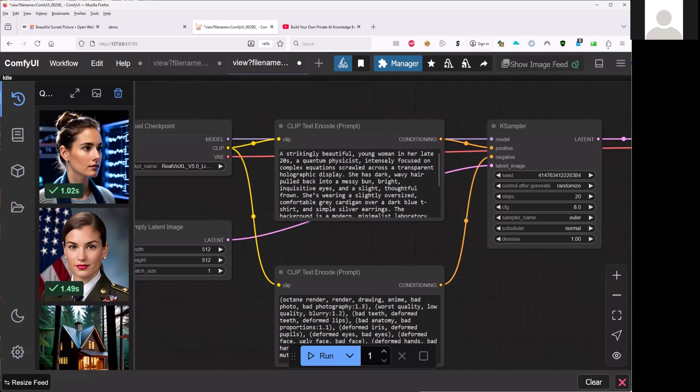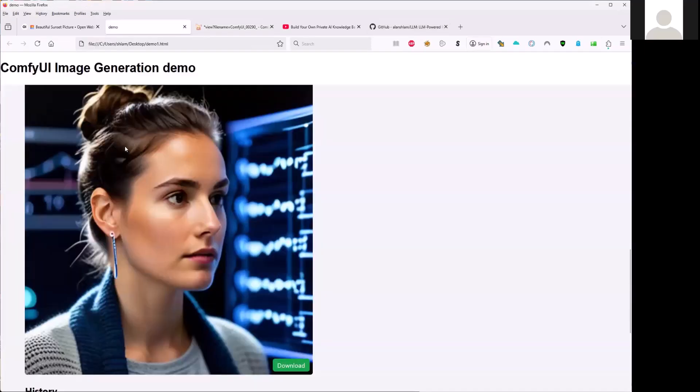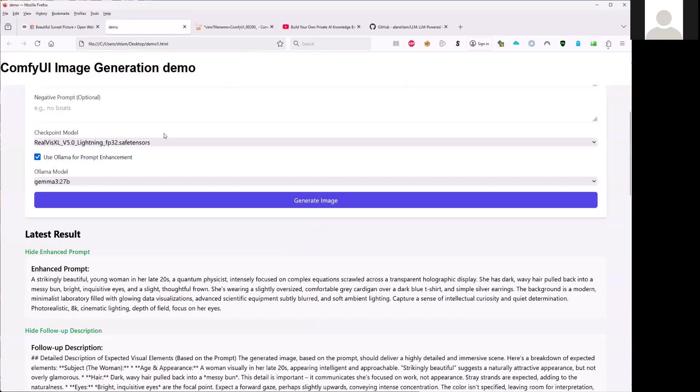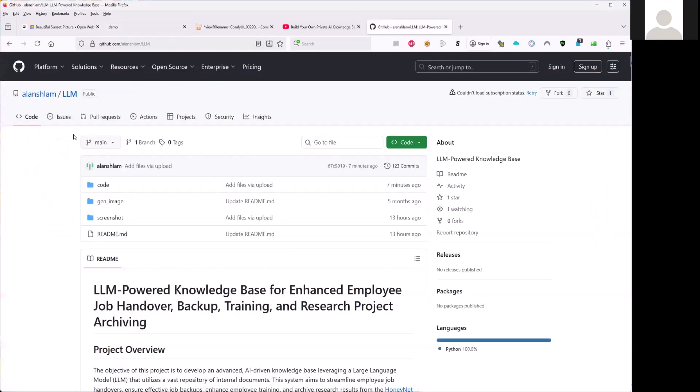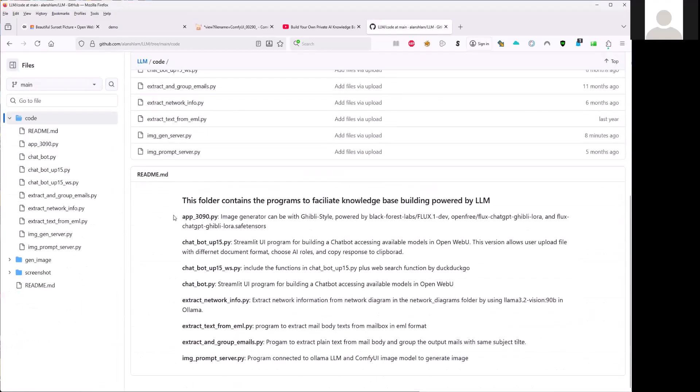I have also put this application on my GitHub code here. So you see that the image prompt service program connects to the Ollama LLM and ComfyUI model to generate images.